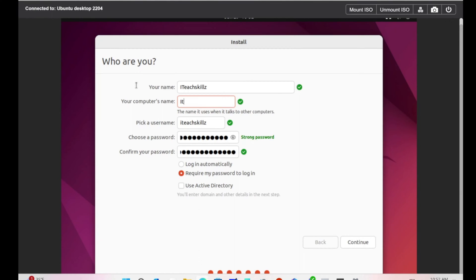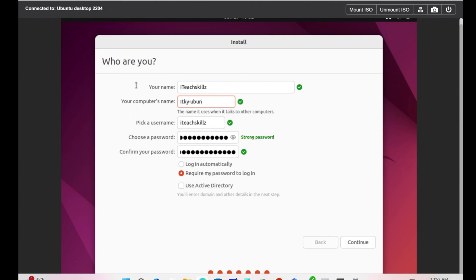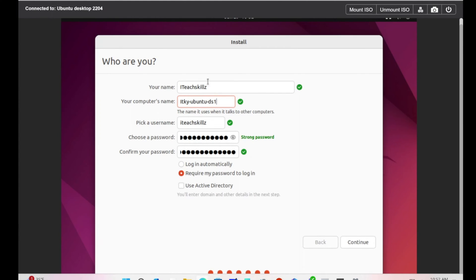The computer name I'm just going to name it ITK Ubuntu Desktop, ITK-Ubuntu-D1. Then we're going to hit Continue.